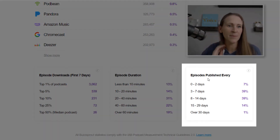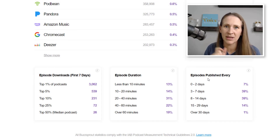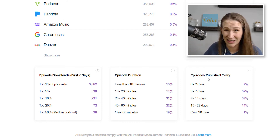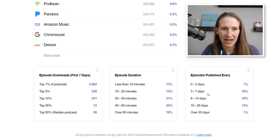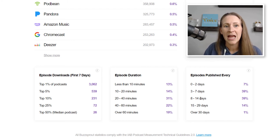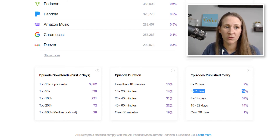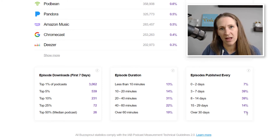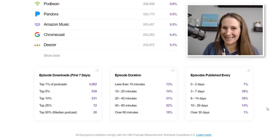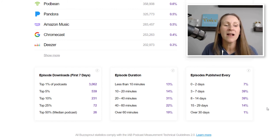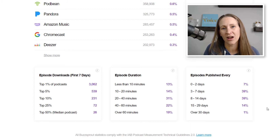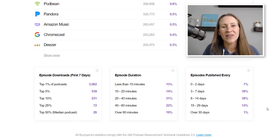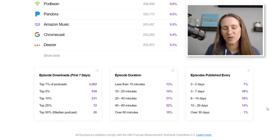The last stat is episodes published every: zero to two days means someone's publishing every single day or maybe five times a week. Three to seven days is where a good majority falls, meaning once a week. There's also once every 10 days, once or twice a month, and once a month. My opinion is that as a podcaster, you should be in front of your audience at least once a week — consistently there so they can get to know you, like your content, and trust that you'll show up.